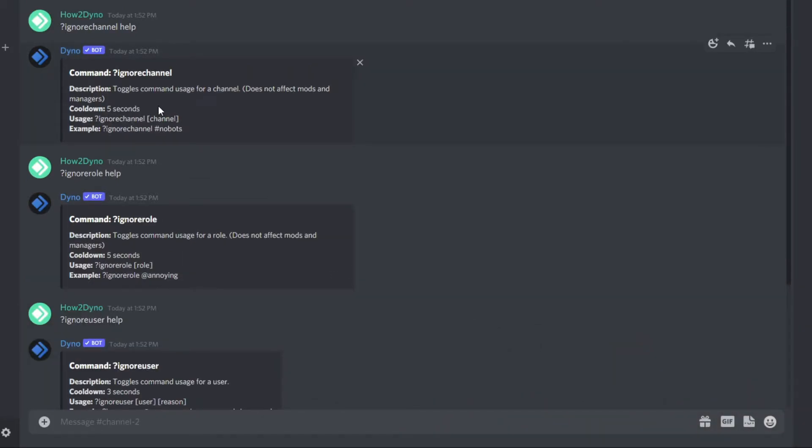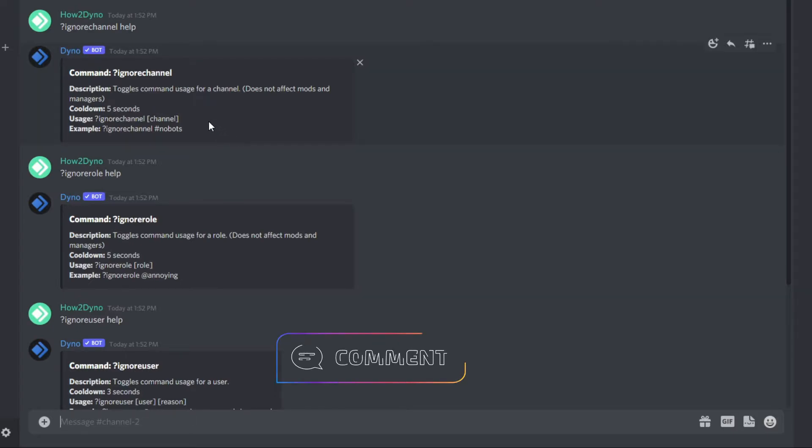I'd also like to point out that these commands do not affect server owners, admins, or moderators. Users that do not fall into that category will be ignored.